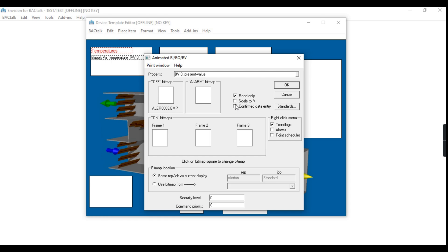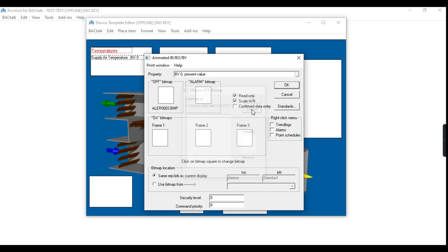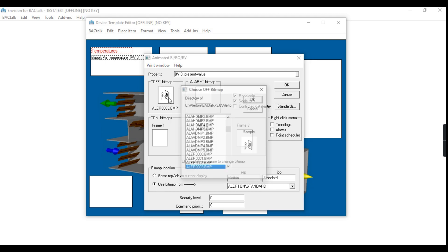Double-click on the template to configure the animation graphics. Select the bitmap images for the off bitmap section, alarm bitmap section, and on bitmap section. In the on bitmap section there are three columns for three bitmaps.